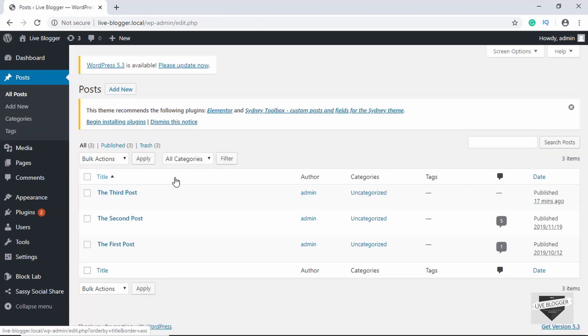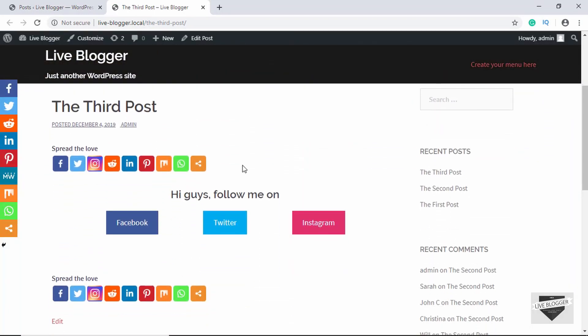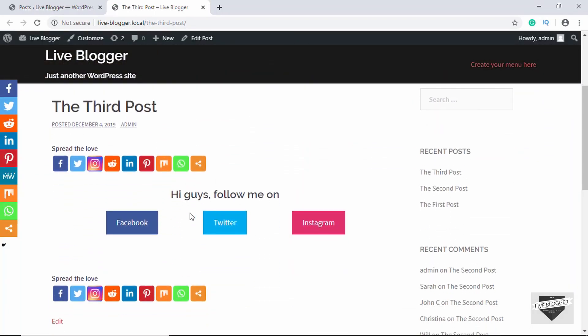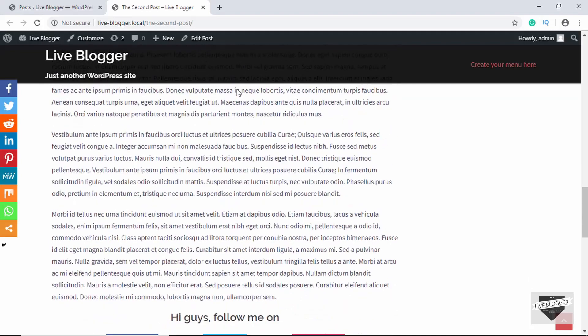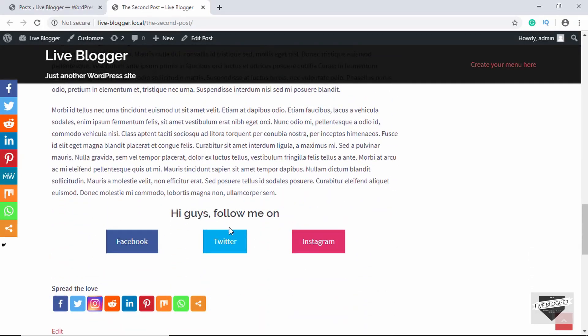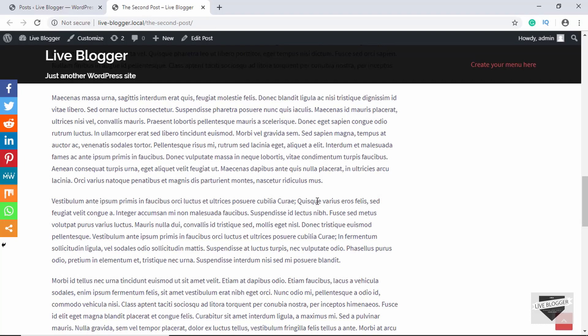Now let's go to our posts and view both to see whether the changes have been made. If we scroll down we can see the heading and the button changes. We'll check the second post as well — scrolling down we can see the headings and the changes. This is basically how you create and edit reusable blocks in WordPress for Gutenberg.